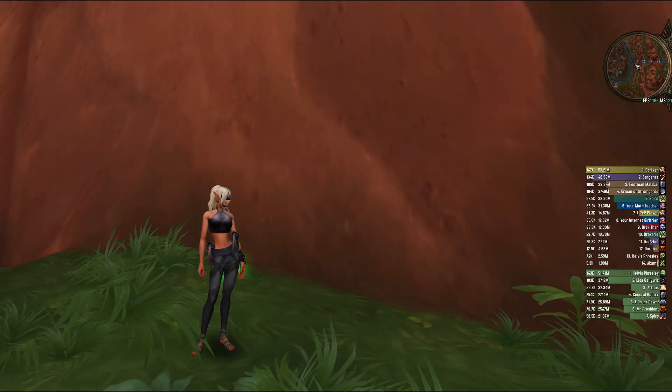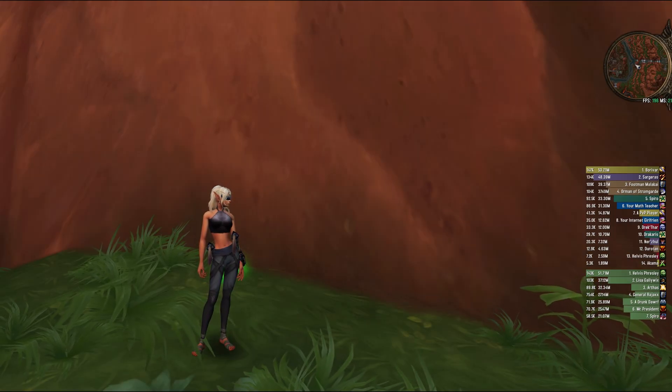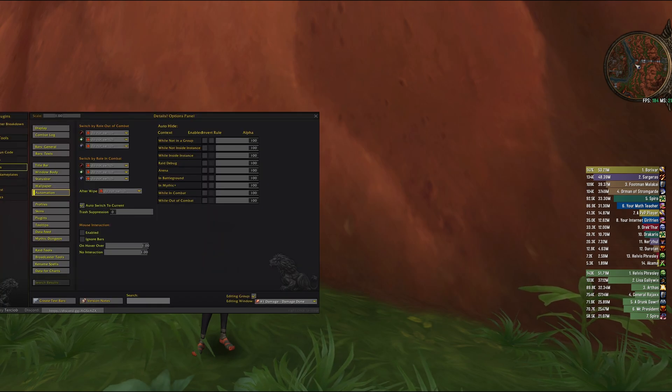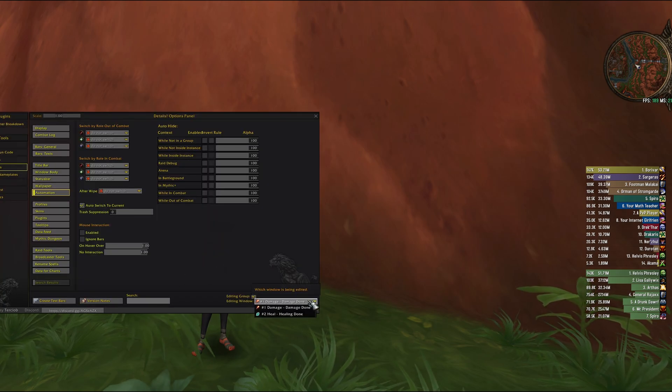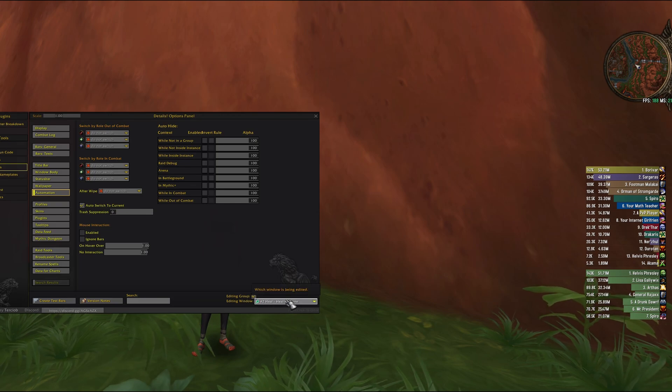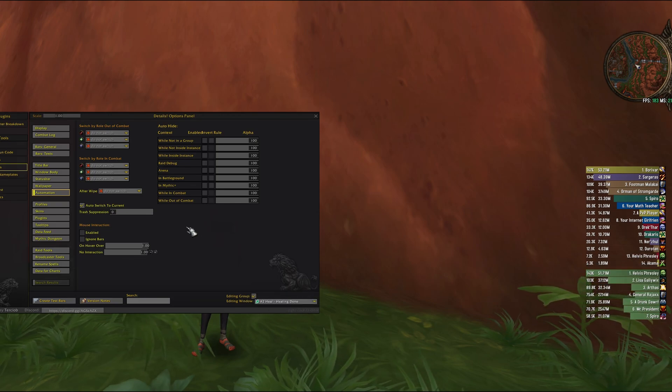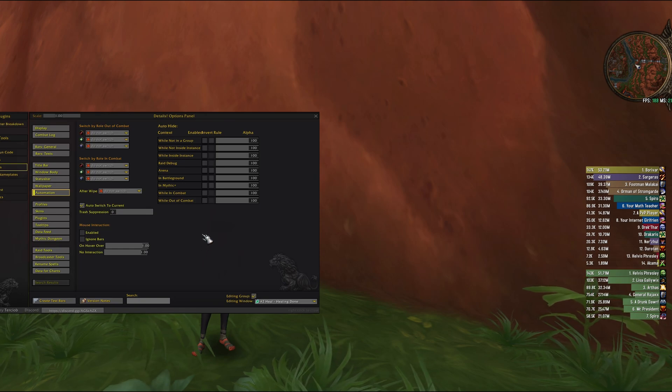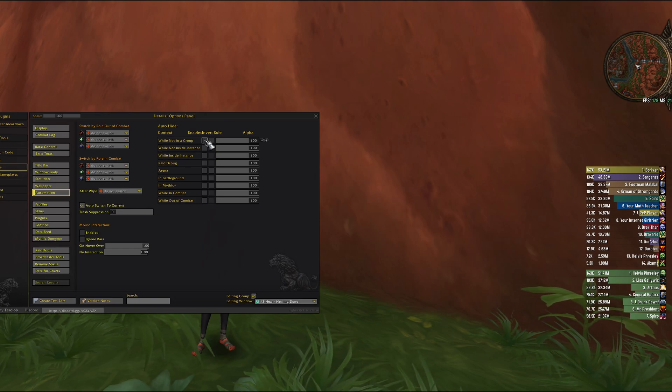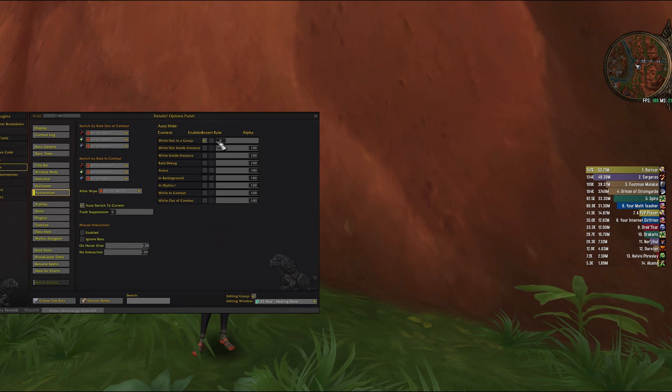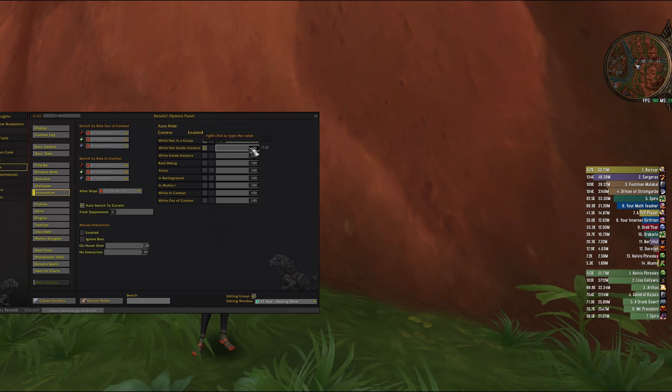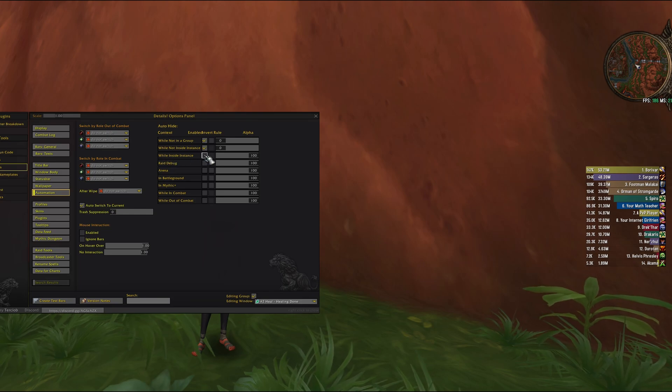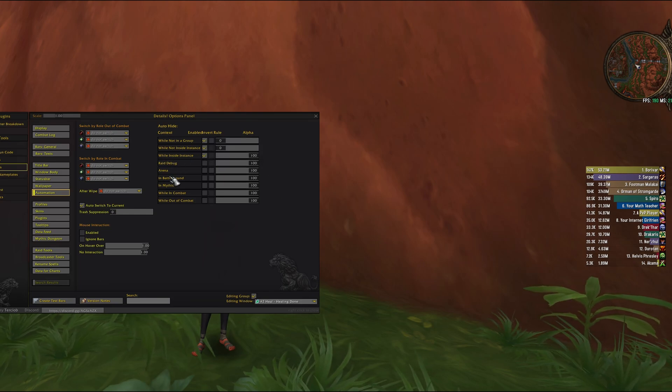Alright, let's set up the combat state for our details. So if I'm solo I don't care about healing too much, so I'm gonna set it to while not in a group set it to zero, while not in instance zero, while inside instance I do want to see it.